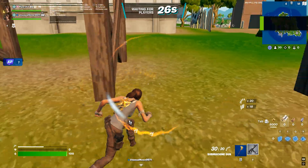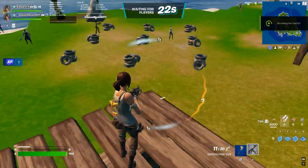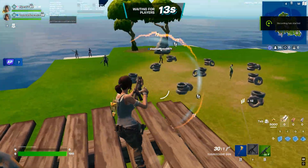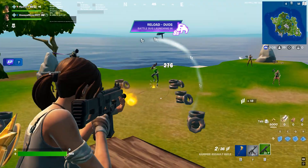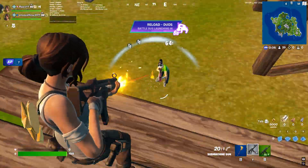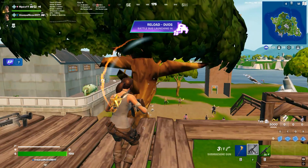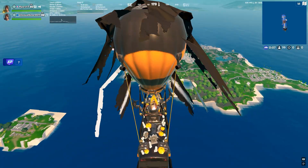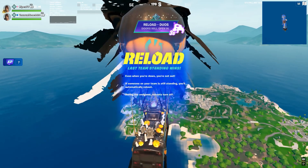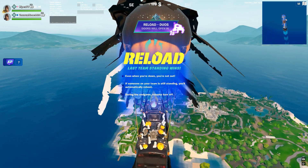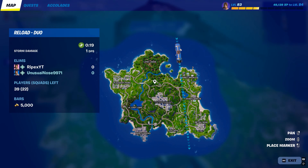Now let's jump into the Fortnite game and play one single game using these graphics settings.